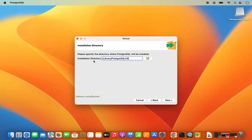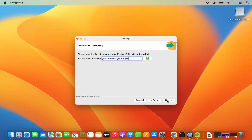On the first window just click on Next. This will be the installation directory — it will be in your library folder. If you don't have a good reason to change this location, just leave it as default and then click on Next.